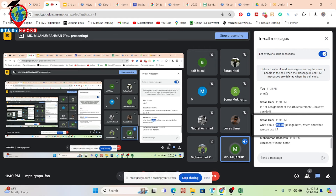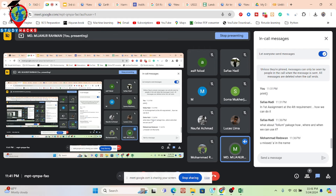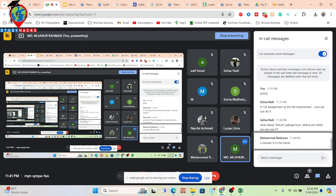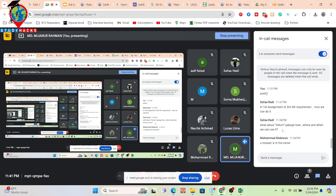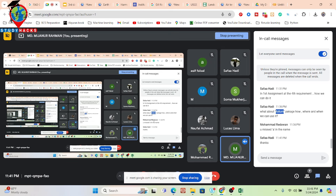Question: are folium and geemap the same? Folium is another package — both folium and geemap are used for displaying maps, but geemap is more advanced than folium. Geemap also works for Google Earth Engine, while folium is only for web mapping. geemap is more developed than folium.